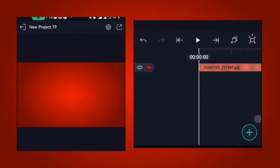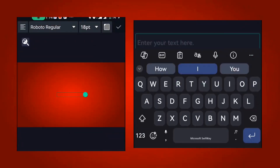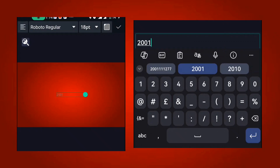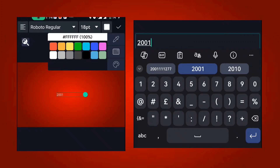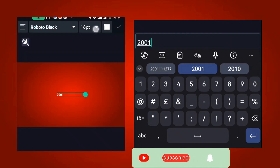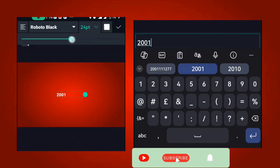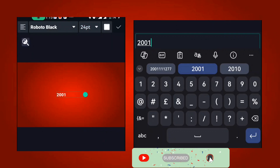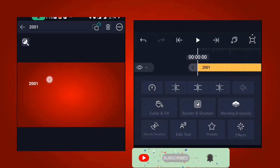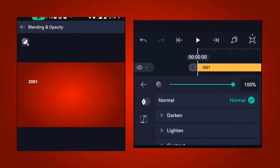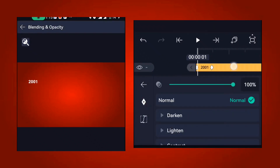First, come to Alight Motion and add the text. Type '2001', add a color, change the color, make it bold, and then set the font size to 24 point. After that, place it and go to blending and opacity. Add keyframes at both ends, and at the beginning reduce the opacity to zero.